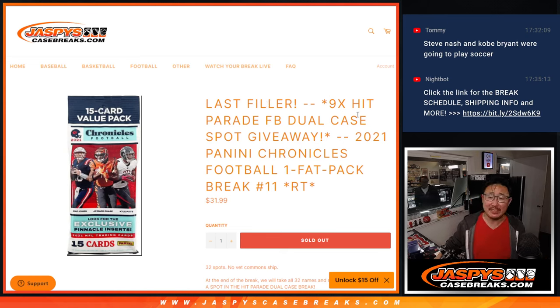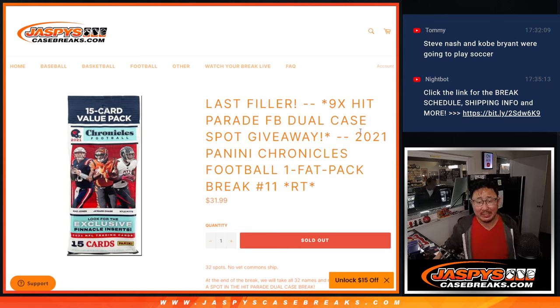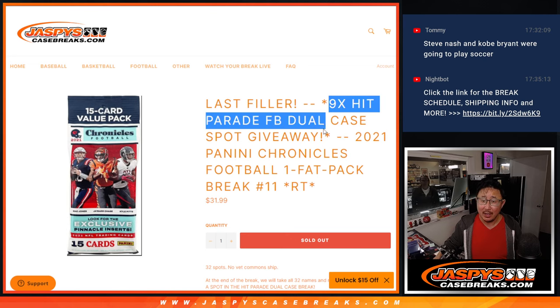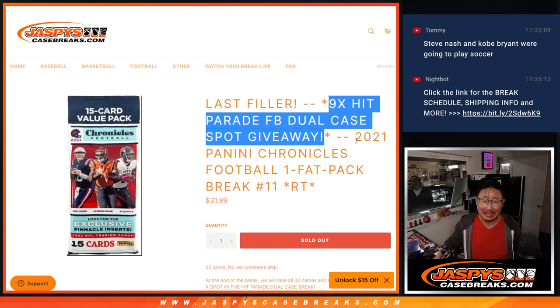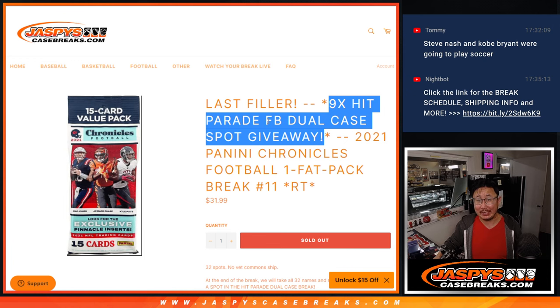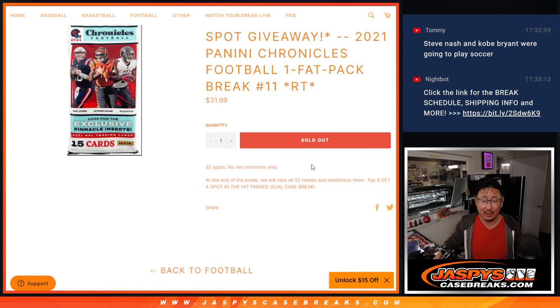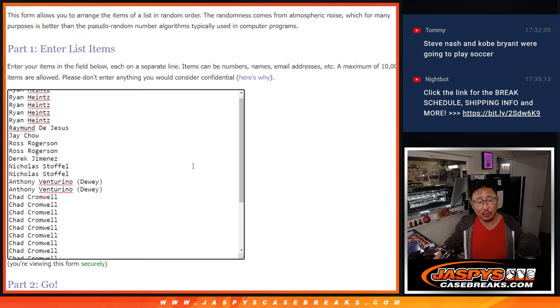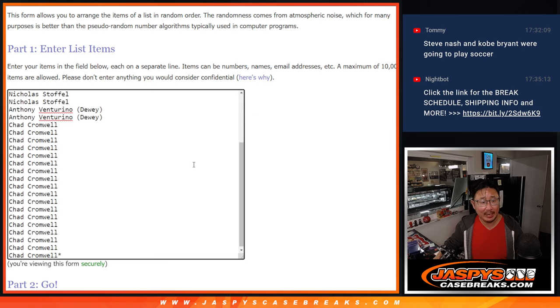Hi everybody, Joe for jazpyscasebreaks.com with 2021 Panini Chronicles Football Fat Pack coming at you. Random team break number 11 with 9 hit parade football dual case spots being given away. That's a nice little giveaway for this group right here. Thanks for getting in.